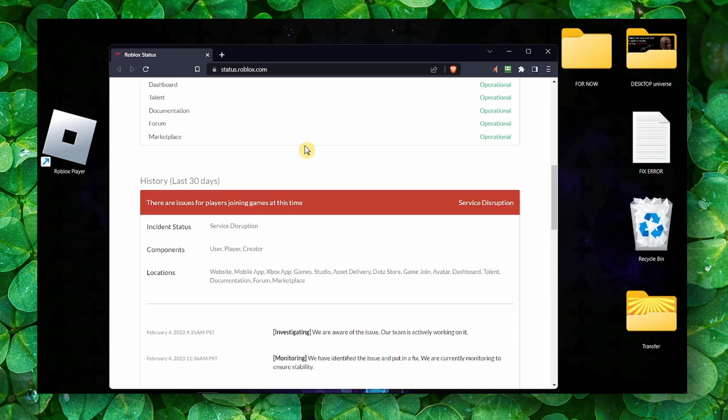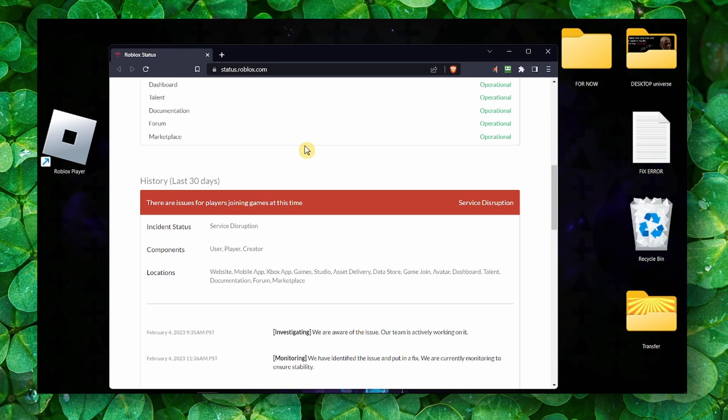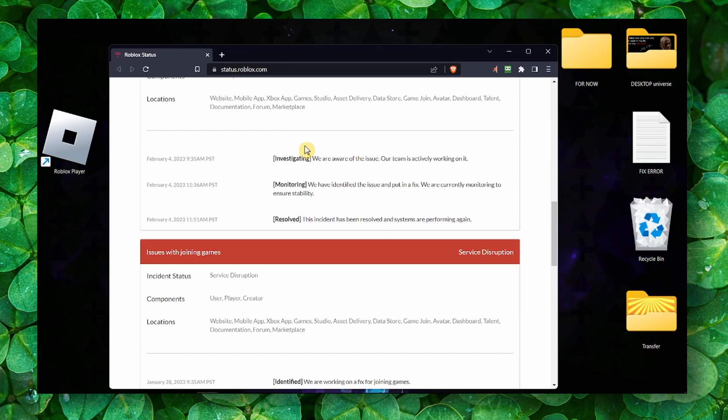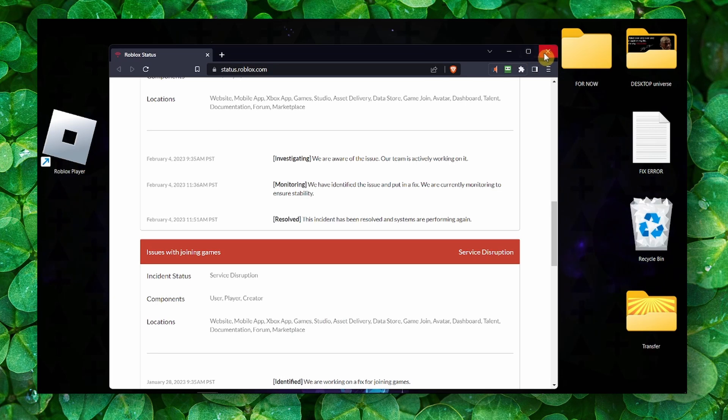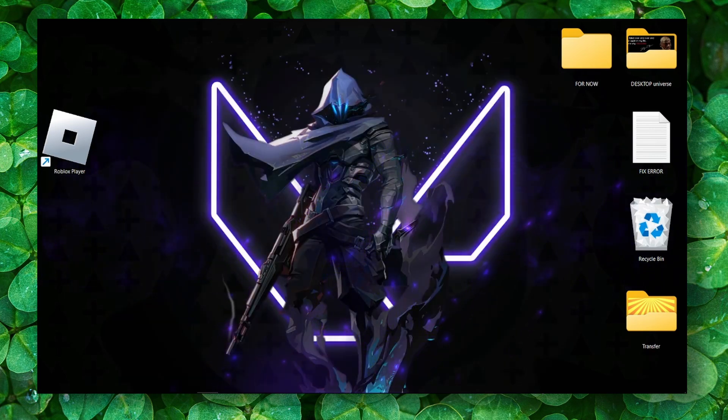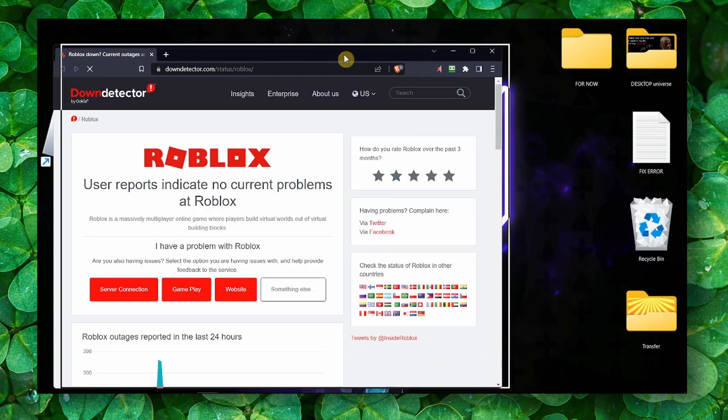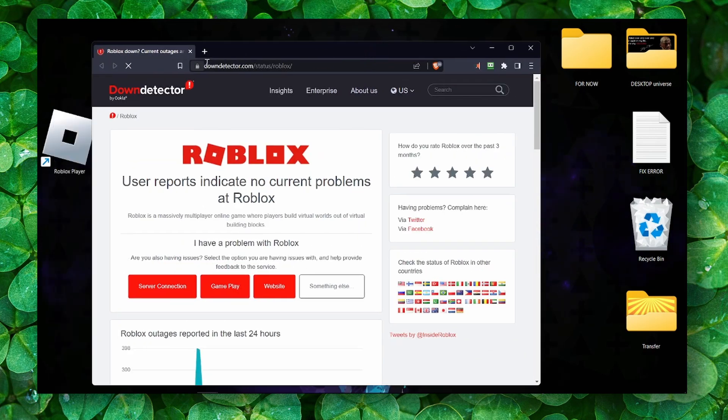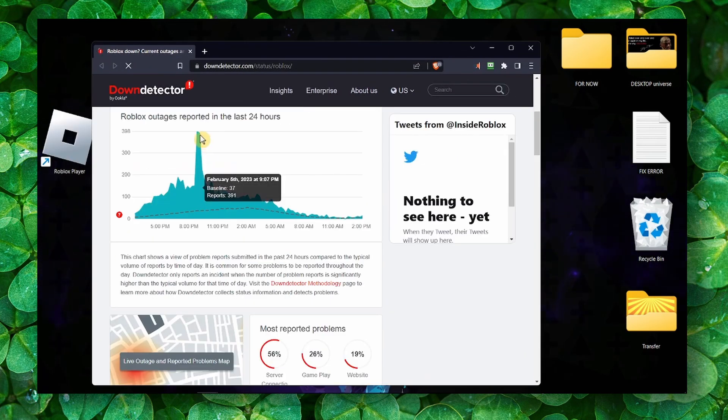So this system, right now the Roblox system is not down. The services are still running, so the game is running. That's one way. Another website that can show you that is this one, Roblox Down.